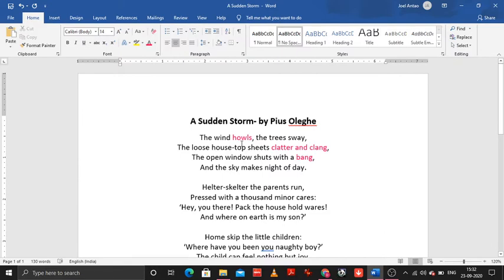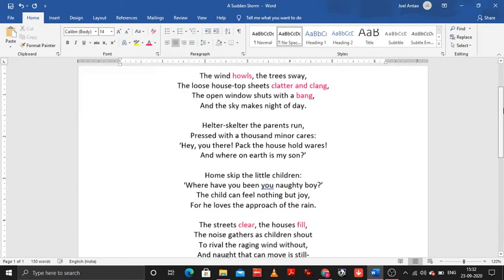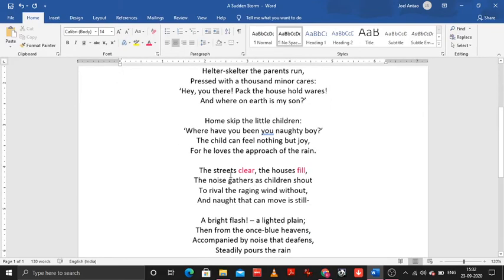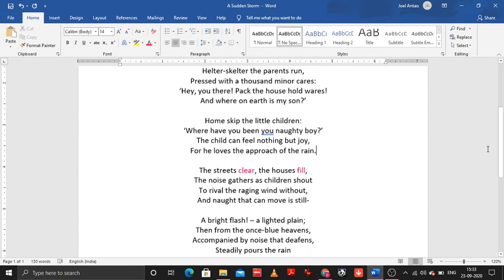The sound becomes a word basically. Moving on, we have another figure of speech: 'the streets clear and the houses fill.' You will see that in the same line we have two opposite ideas — that is 'clear' and 'fill.' When in one sentence we have two opposite ideas or two opposite concepts, it becomes an antithesis. So 'the streets clear and the houses fill' is an example of antithesis. That is it for figures of speech in this particular poem.